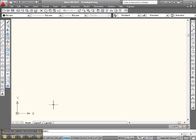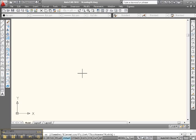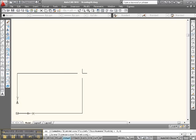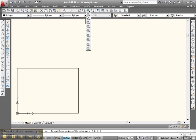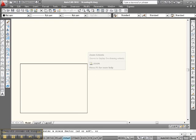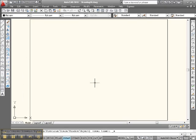First thing we want to do now is set up a workspace. So let's go down to the command line or you can do it up here, it doesn't matter. Type REC, enter, 0,0, enter, 11,8.5, enter. There's your 8.5 by 11 sheet of paper. Go up to your Zoom menu and click Zoom Extents. There's 8.5 by 11.